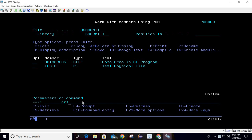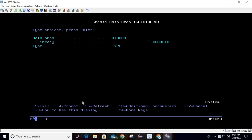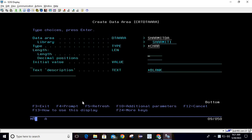So I'm using command CRT DTA ARA, then taking F4. Here I'm passing the data area name as shermitDA which will reside in library shermit1, type would be star care.